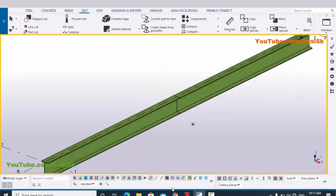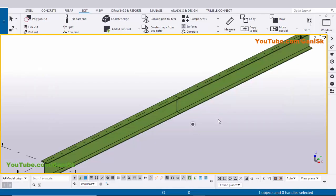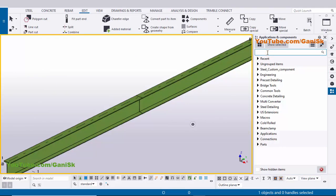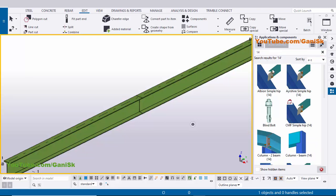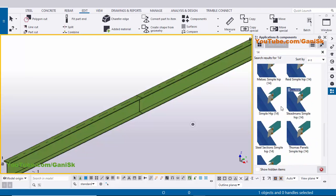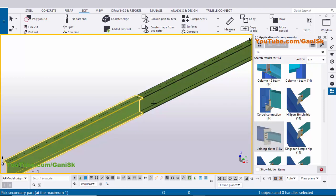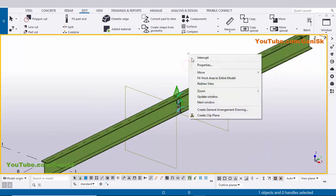Now I'm going to create a connection between these two beams like this example. Go to Applications & Components using the shortcut Ctrl+F, and in the search bar type number 14. You will get the component Joining Plate 14. Select this component and pick the main part as this beam and pick the secondary part as this beam, then right-click and close this window.